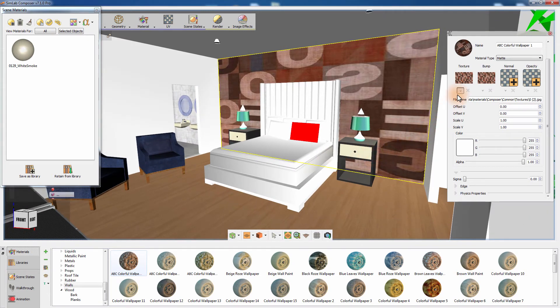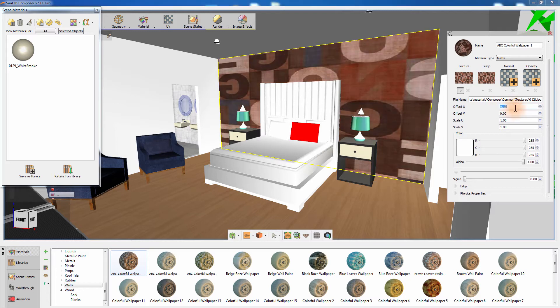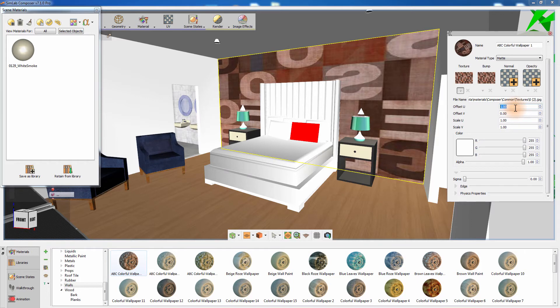You can change how the texture in the material appears on the object by manipulating the values of the scale and offset in the Material Attributes panel. Offset U and V will slide the texture on an object vertically and horizontally, while the U and V scale will repeat the texture, creating a tile effect.